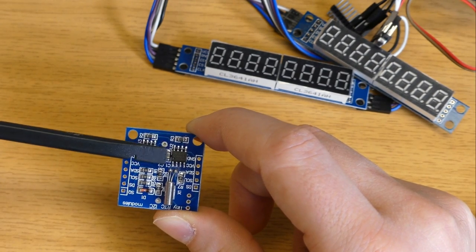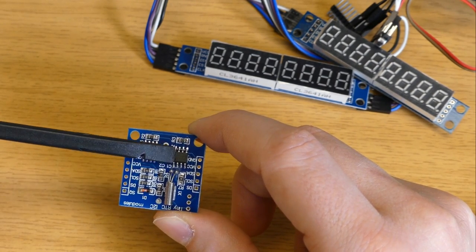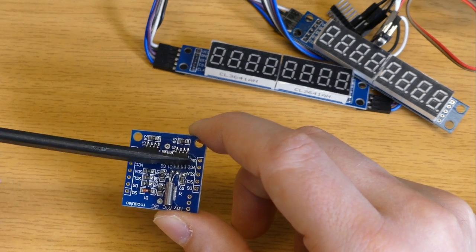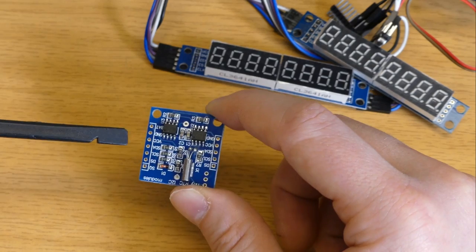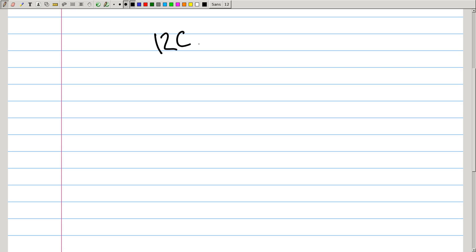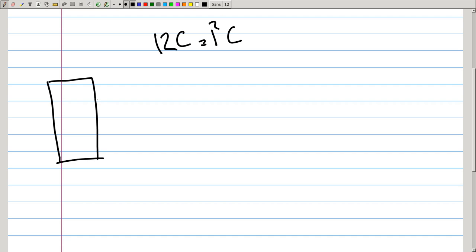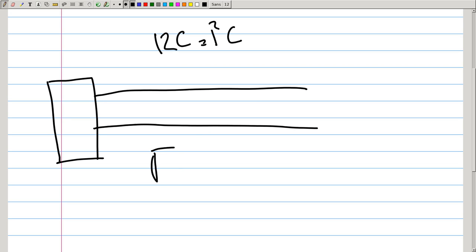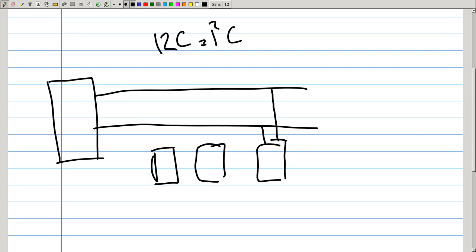To read out the date and time values we have to use the I2C protocol. I haven't spoken about I2C yet so let's have a quick look. I2C — also written I²C or pronounced I-squared-C — is a communication protocol for a bus, meaning multiple devices are connected to the same two lines. One line is the clock, named SCL, which synchronizes communication and tells when to read data. The other line is the data line.